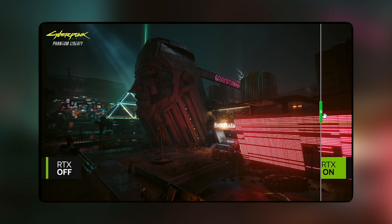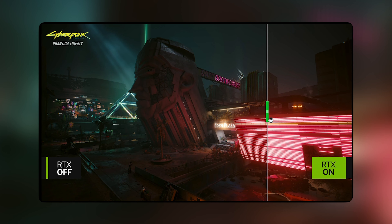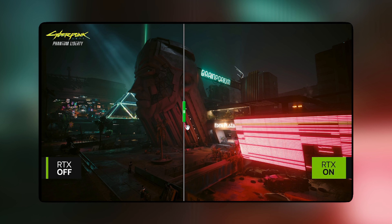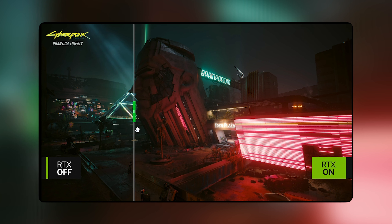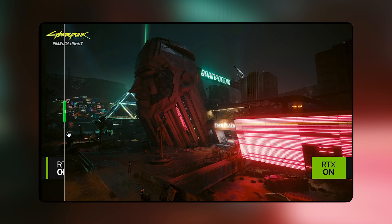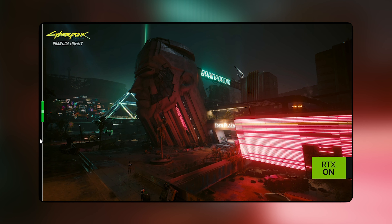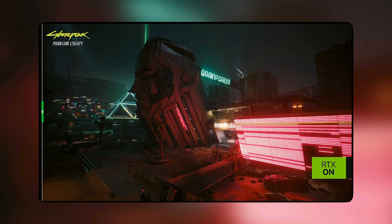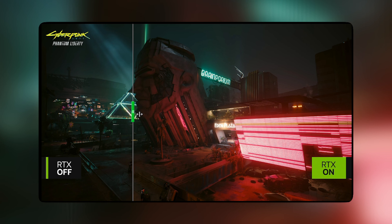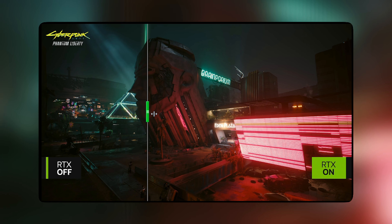Today I'm going to be talking about an amazing technology that can boost your gaming performance and quality with AI and ray tracing in real time. It's called NVIDIA DLSS 3.5, and it was developed by the leading experts in AI graphics at NVIDIA.